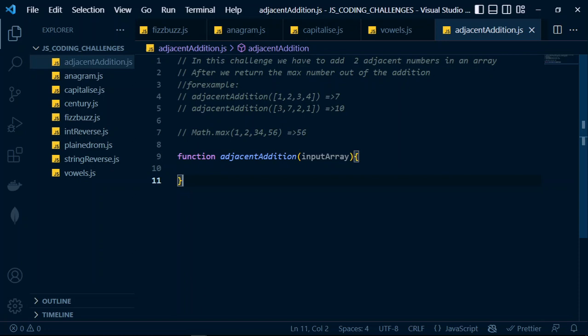Three and seven when you add them gives ten; two and one when you add them gives three. When you compare ten and three, the output will be ten. One of the methods we're going to be using is called the max method. The max method is found in the Math class in JavaScript.